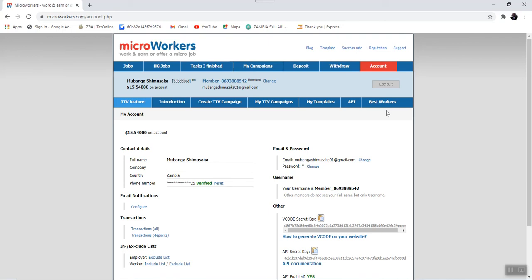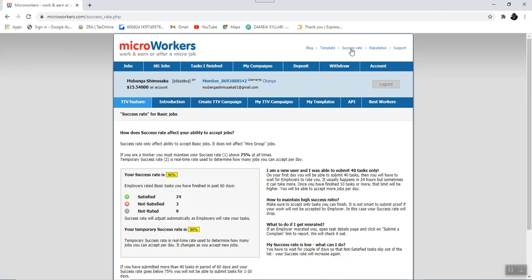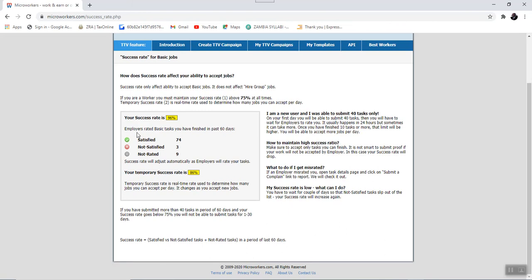Apart from the accounts tab, we also have these other tabs somewhere up here. Let me start with the success rate, this one. So, the success rate, this is where you will need to check your success rate. As you can see here, my success rate is at 96%.